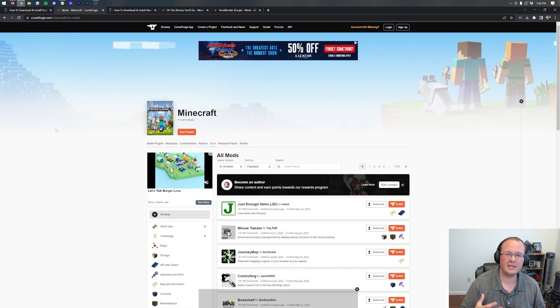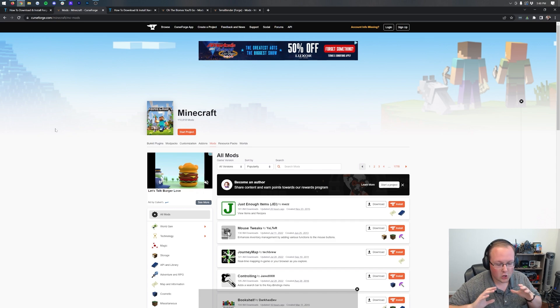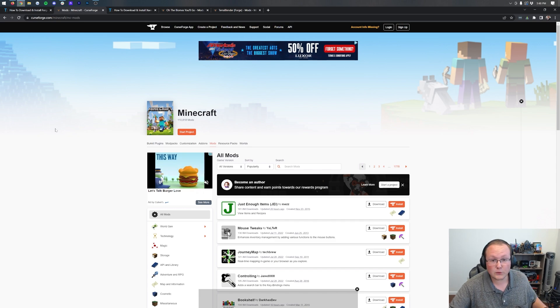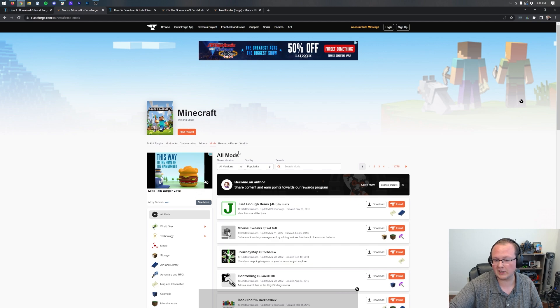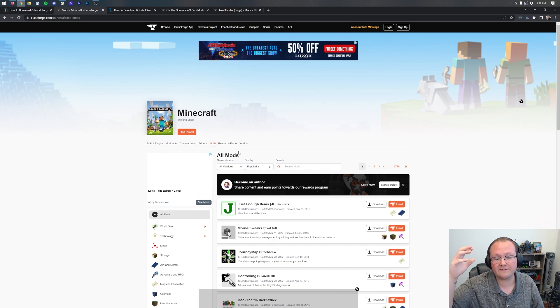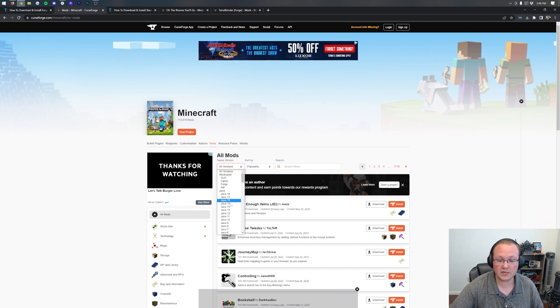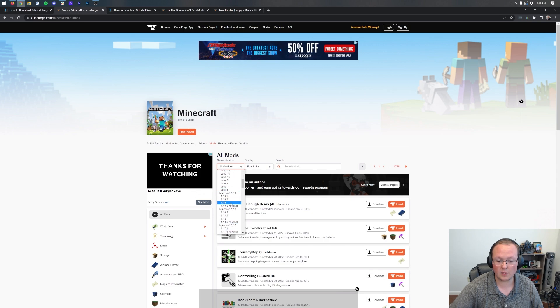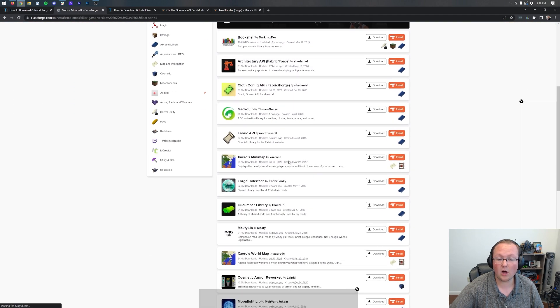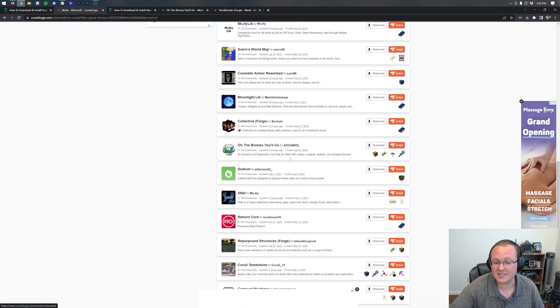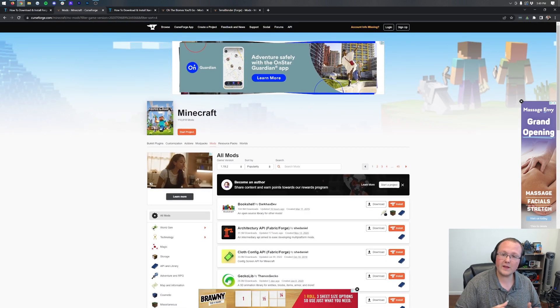Now, first things first, you need to download mods, right? There are tons, thousands of mods out there. And in the description down below we have Curse Forge linked. Curse Forge is a very popular mod hosting platform. And once you're here, you can actually change your version to 1.19.2 and see all the mods that are updated to Minecraft 1.19.2.